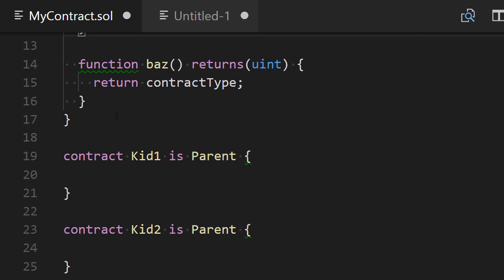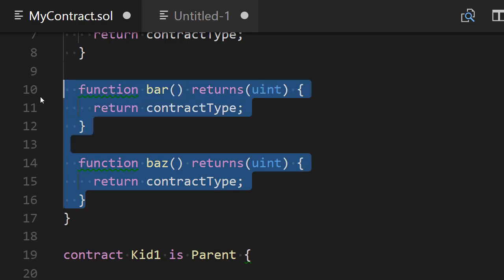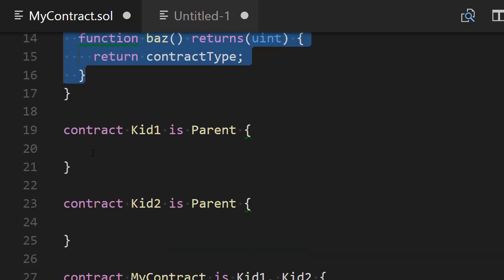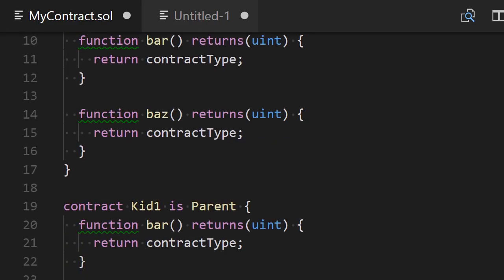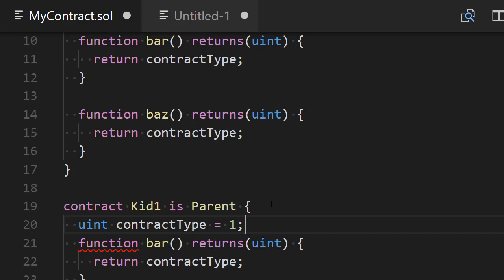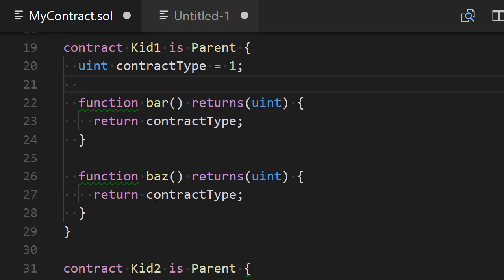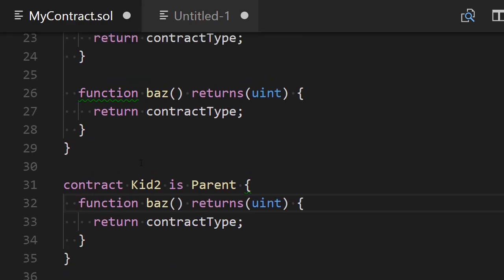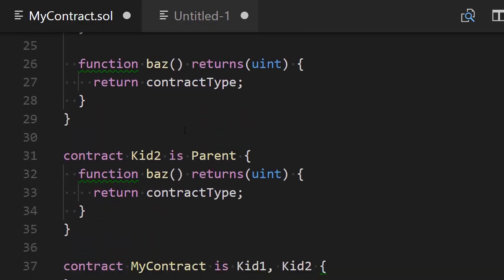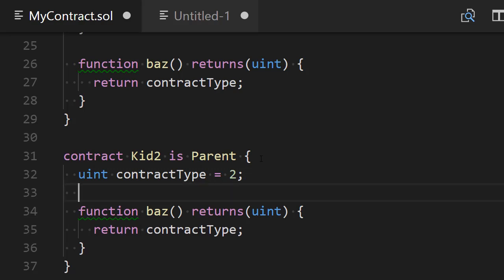Now we move on to the Kid1 contract. Kid1 is going to have two functions — bar and baz — copied over from Parent, and also a uint variable set to 1. Finally, the Kid2 contract is going to have just one function, baz, with that same variable copied over and set to 2.